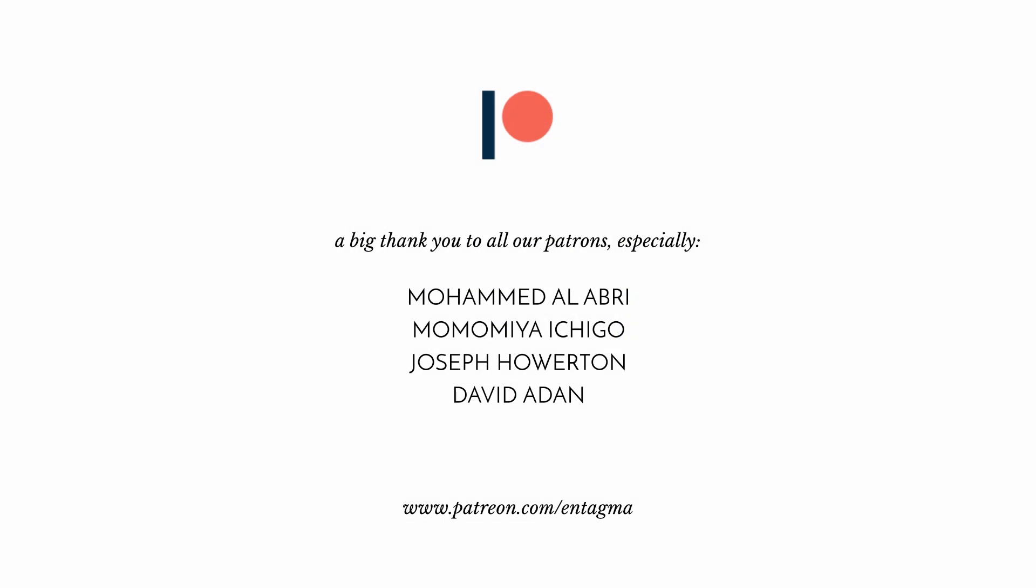If you like us and want to support us or just want to learn more about Houdini in in-depth courses, consider becoming a patron of ours. To everyone already supporting us, thank you so much. With a special thank you going out to Mohamed Alhabri, Momomiya Ichigo, Joseph Howerton, and David Adan. Thanks so much guys.